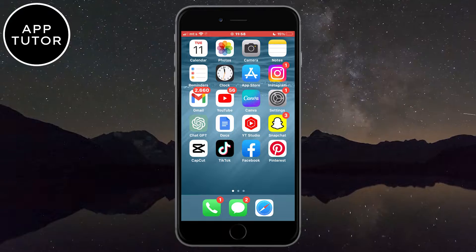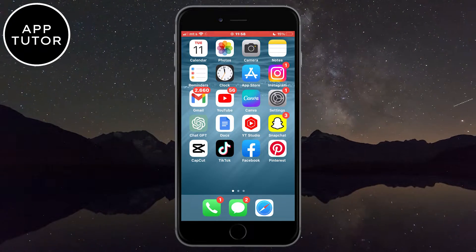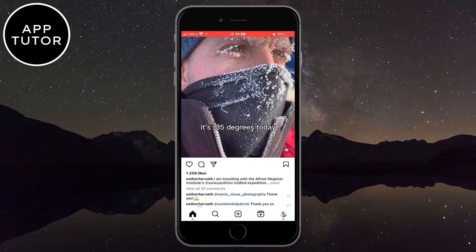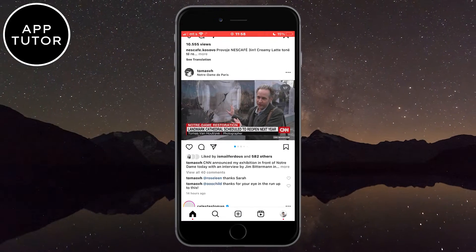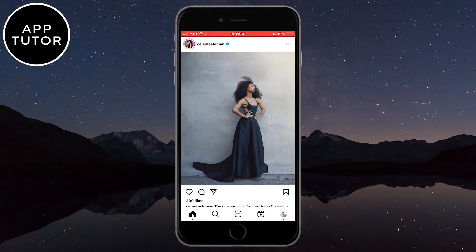Now let's start. Let's open Instagram on our device, and when you open Instagram on your phone make sure you are logged into the Instagram profile that you want to remove from another phone.